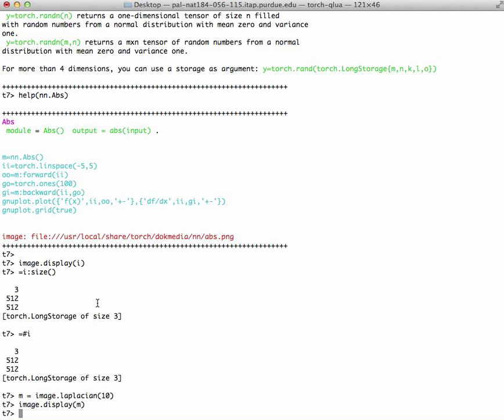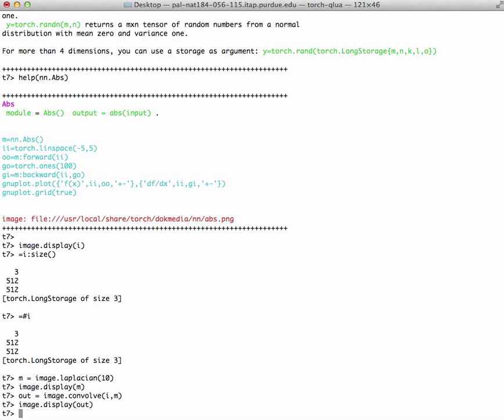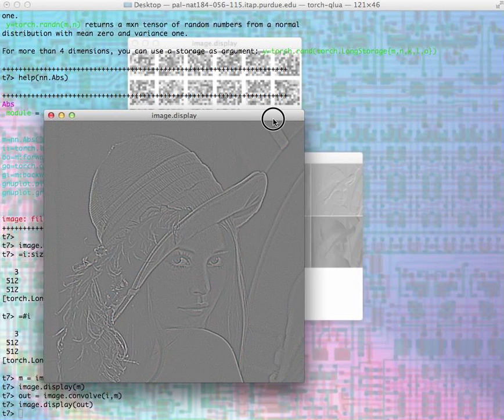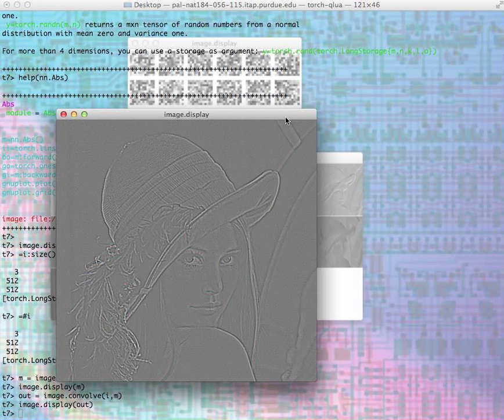Then what I can do is basically convolve, which is the main operation that we use in convolutional neural networks, and convolve the image M with the filter. I can get the output and then display that output. Since that is a Laplacian filter, it's sort of like an edge enhancement filter, that's what you're going to get.